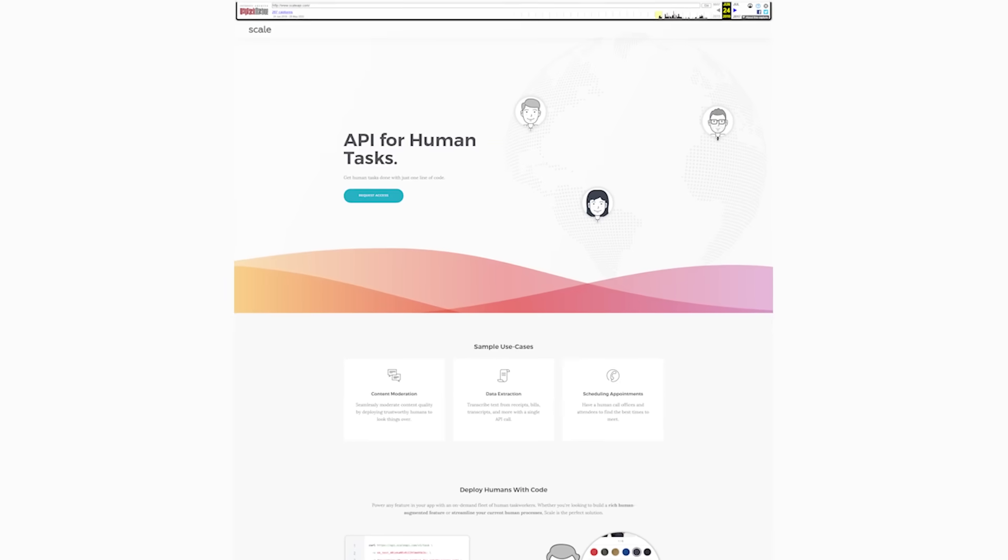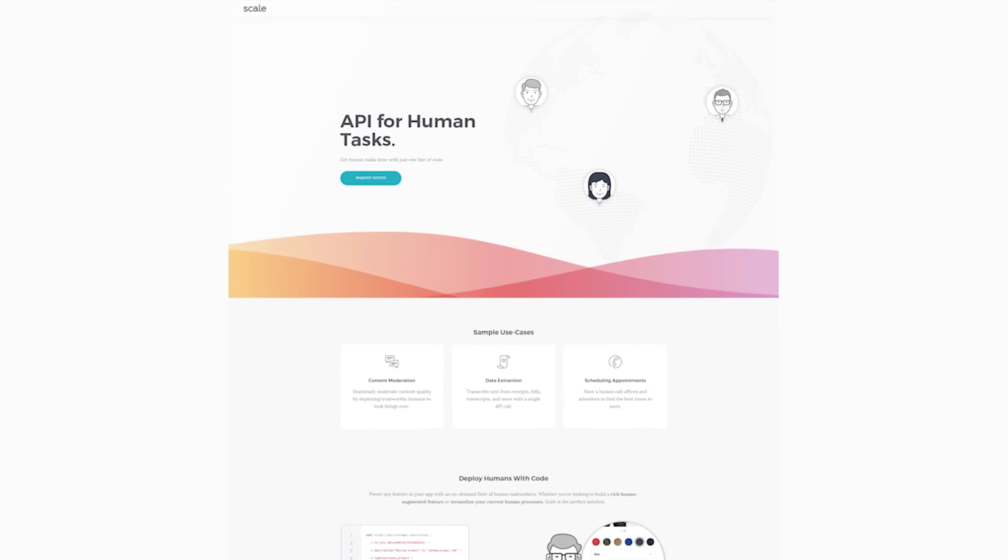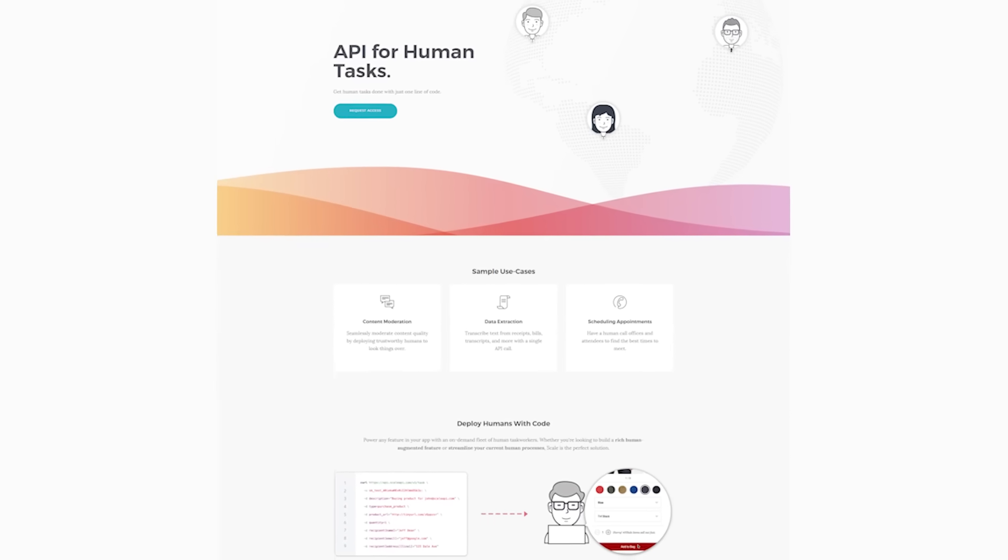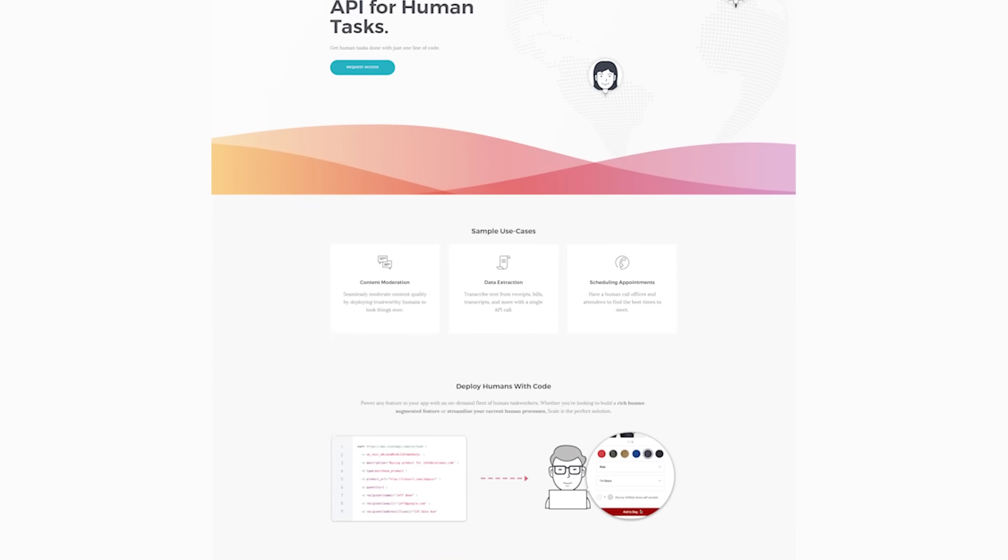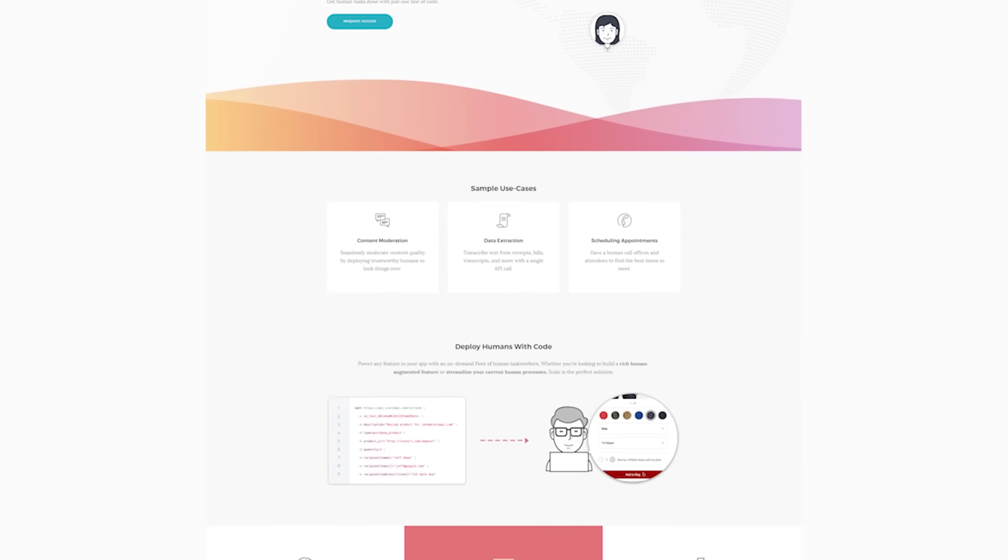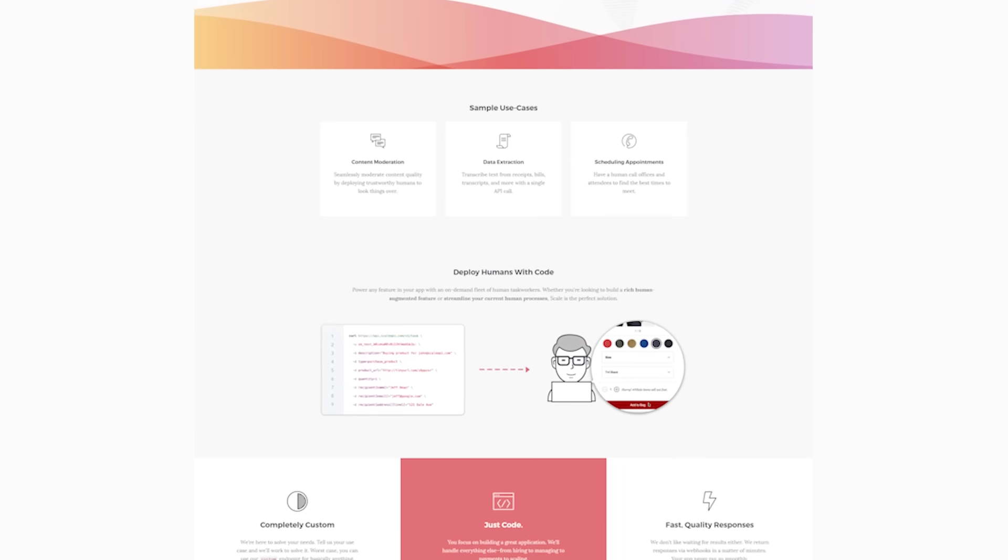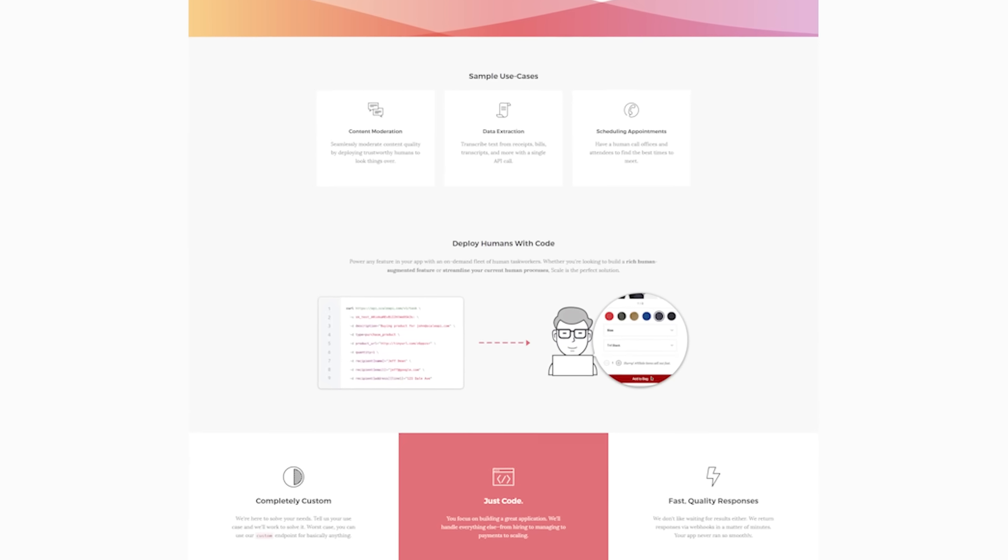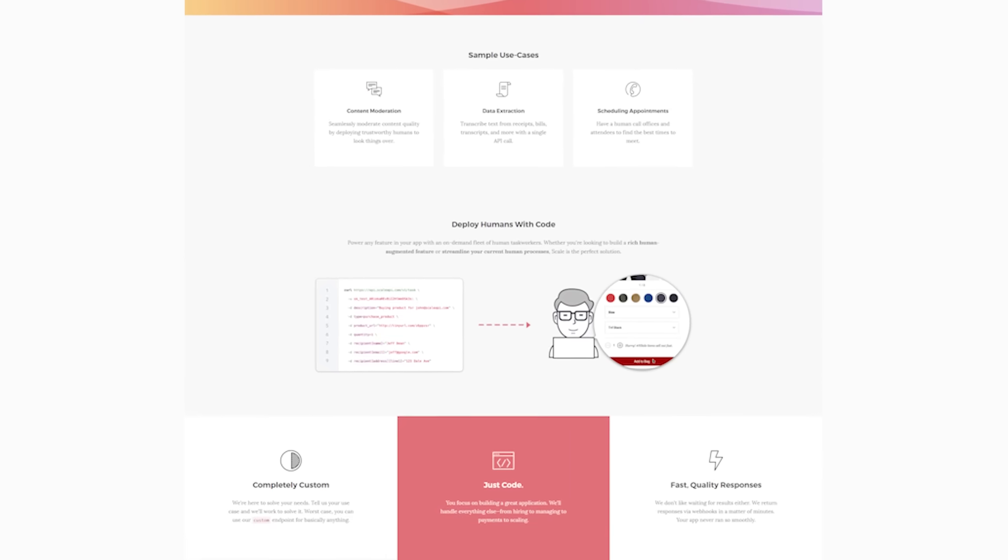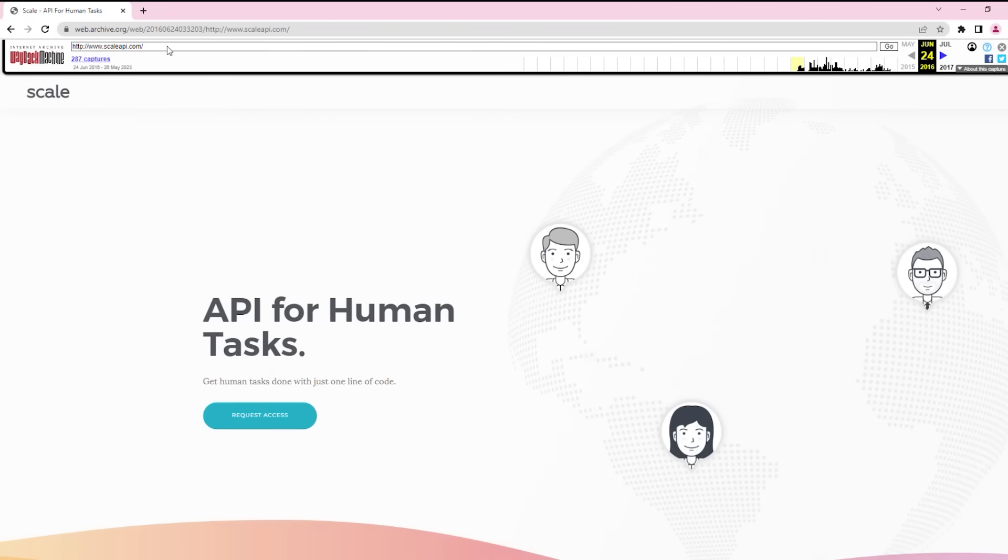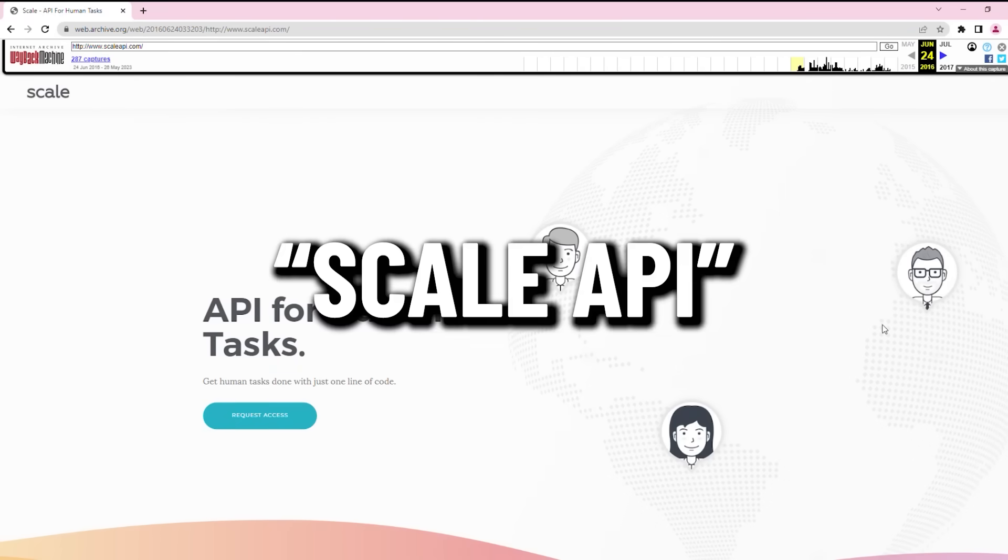Many people don't know this, but Scale actually didn't start off as a data platform for AI, or at least not directly. It was a simple API for human tasks. In fact, its name and domain name weren't even Scale AI. It was Scale API.